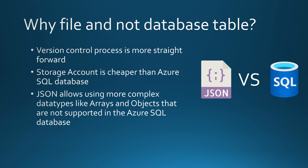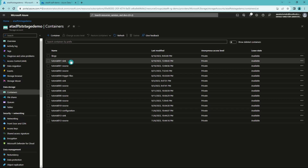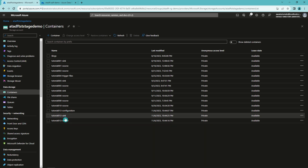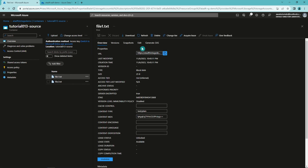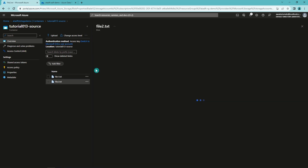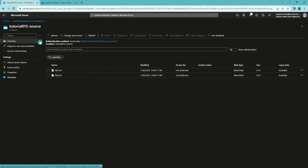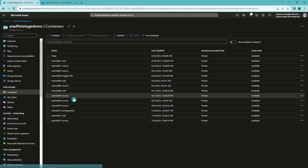Now let's jump to Data Factory and see how we would build this configurable pipeline. First, I'll open up the storage account and show that I've already created three containers for this tutorial: one for the configuration, one for the source, and one for the sink. In the source container we have two files — file1.txt and file2.txt. I've added some random content to these files since the content doesn't matter, as we are just doing binary copies. Our sink container is still empty, since we are going to copy those two files there and have not yet done the copy.